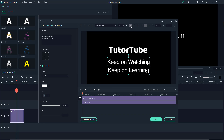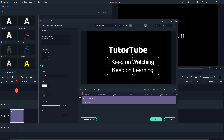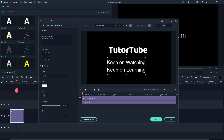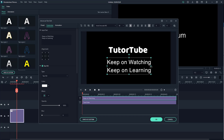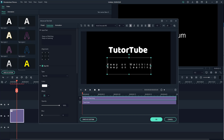I can also rotate this right here, italicize it, left-align, center-align, or right-align it. That's right align, center align, and I can justify so that the letter spacing increases. I can also increase the spacing of the lines and the spacing between characters as well.